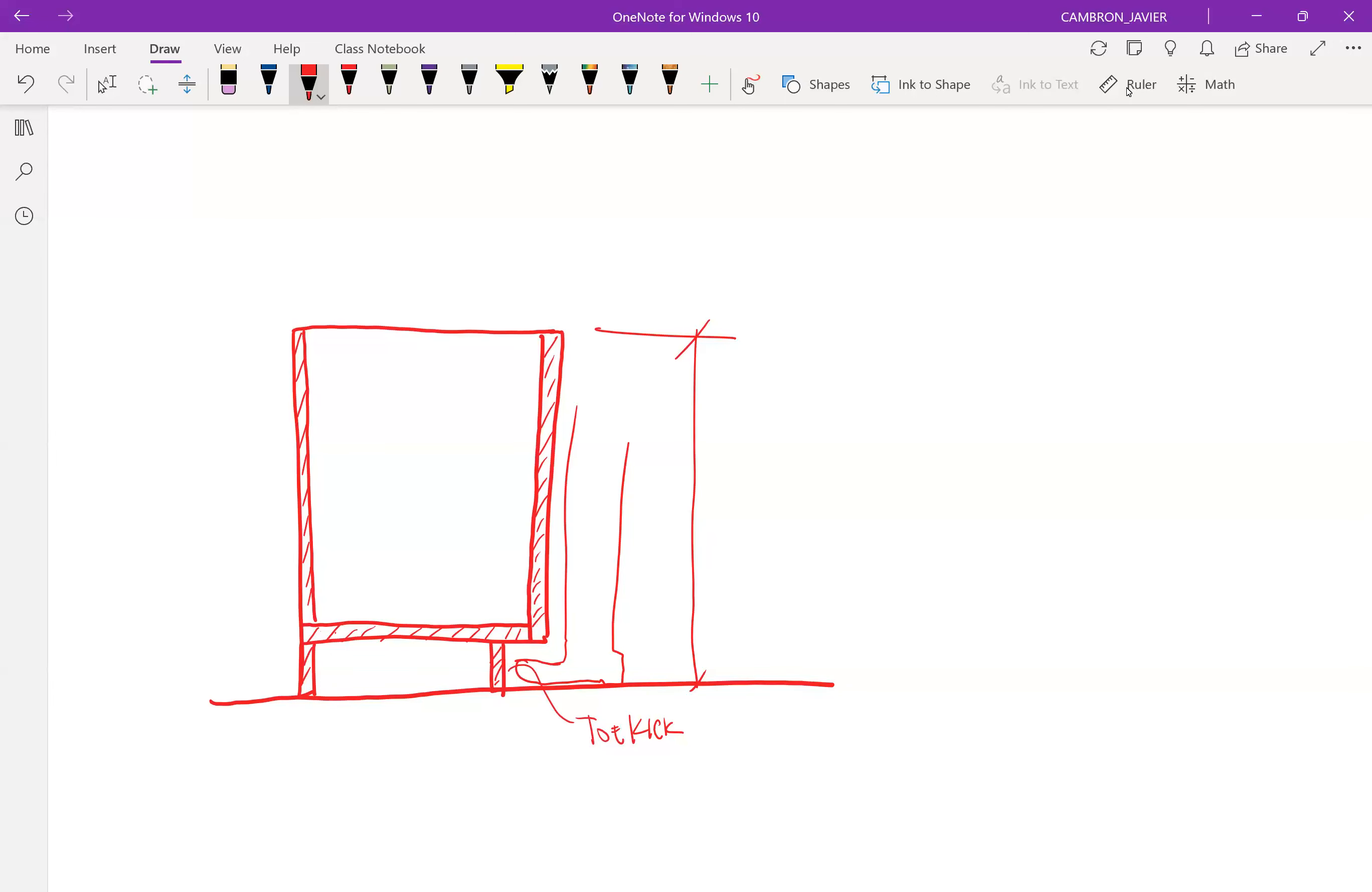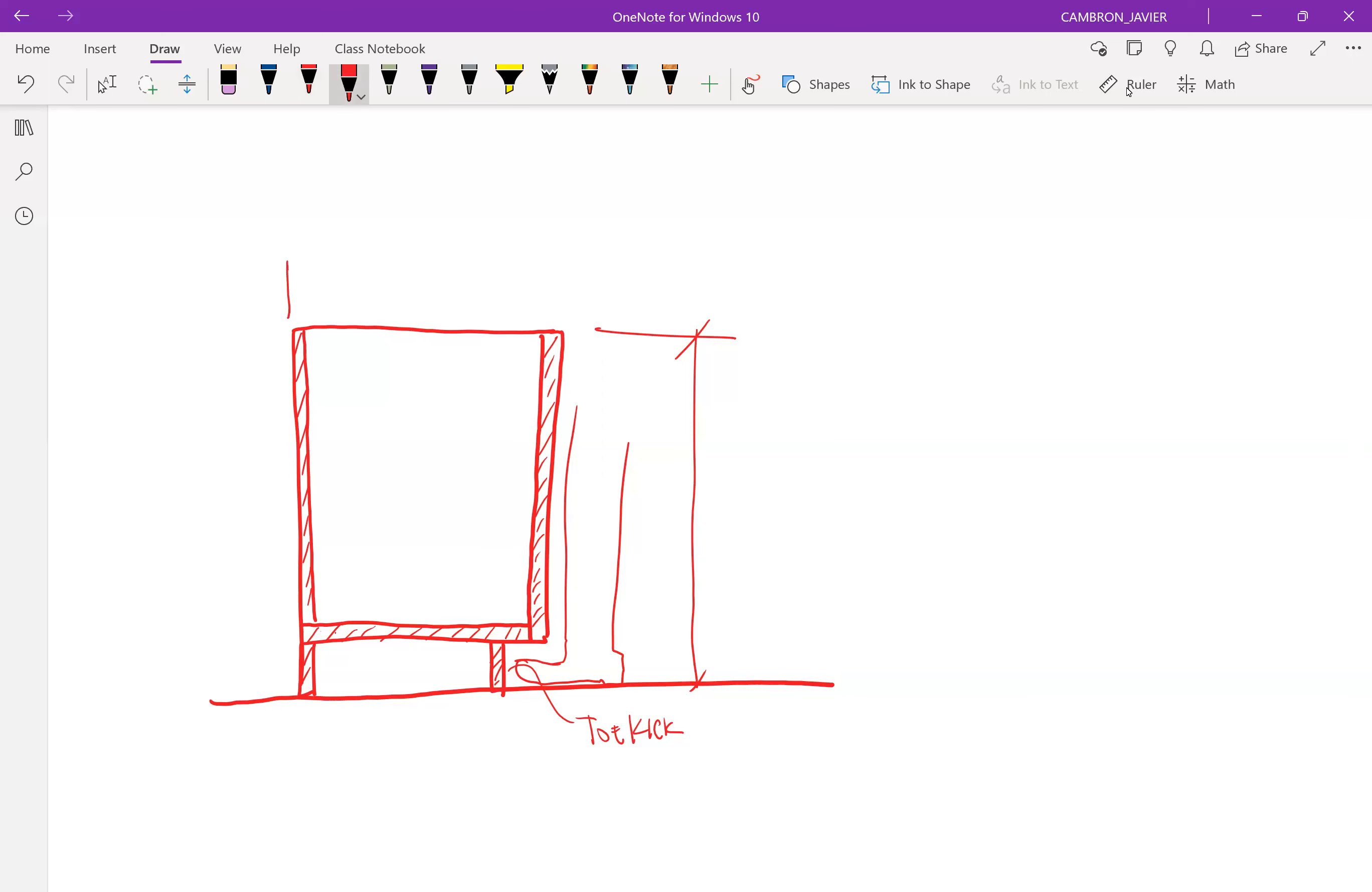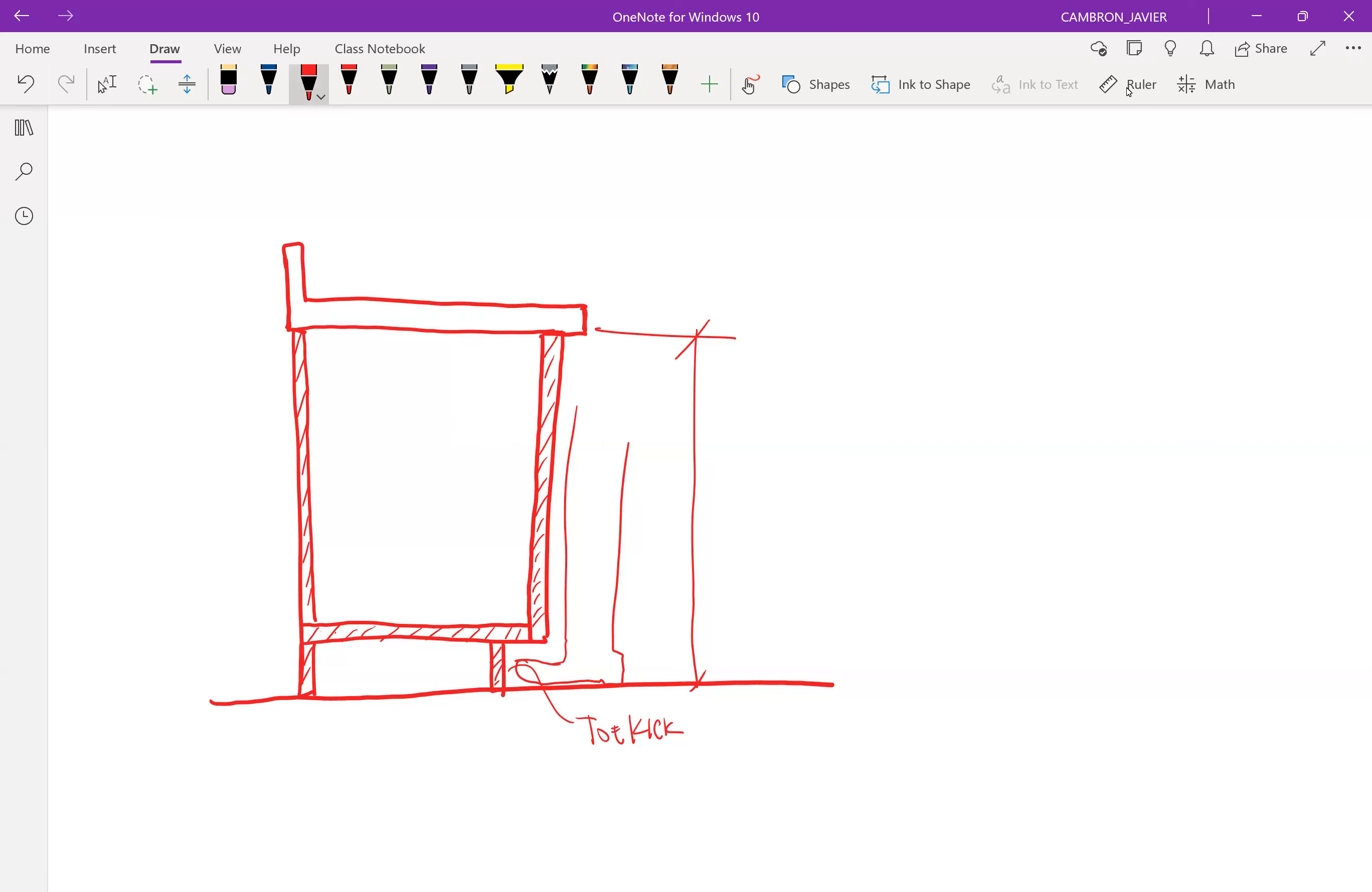Oftentimes, people assume that the cabinet also includes the countertop, which it doesn't. So the kitchen or dining or bathroom cabinet or vanity cabinet is the box itself, and this is what we call, what you see here is the box. We then go on and we will add the countertop. So we'll come in and we'll add the actual countertop on top of the cabinet. So this is the countertop.